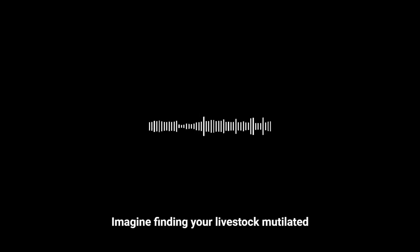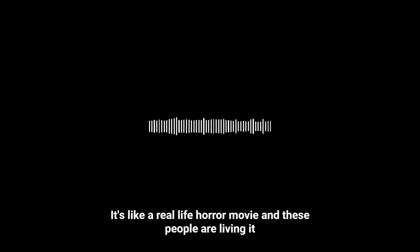Absolutely. And that human cost is something we can't forget about. Imagine finding your livestock mutilated, not knowing who or what is responsible. It's got to do something to you. It messes with your sense of security, your peace of mind. It's like a real-life horror movie, and these people are living it.